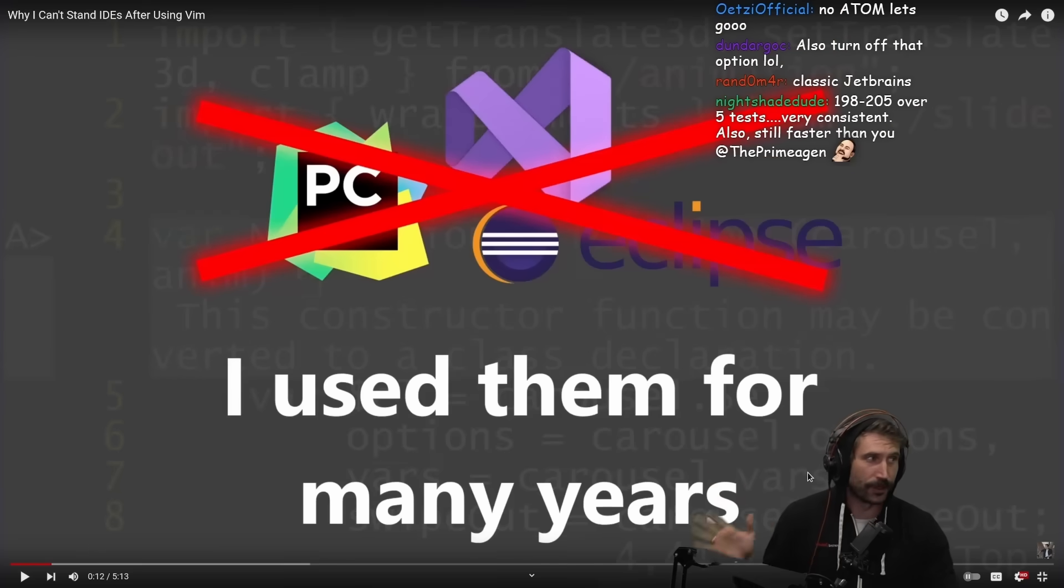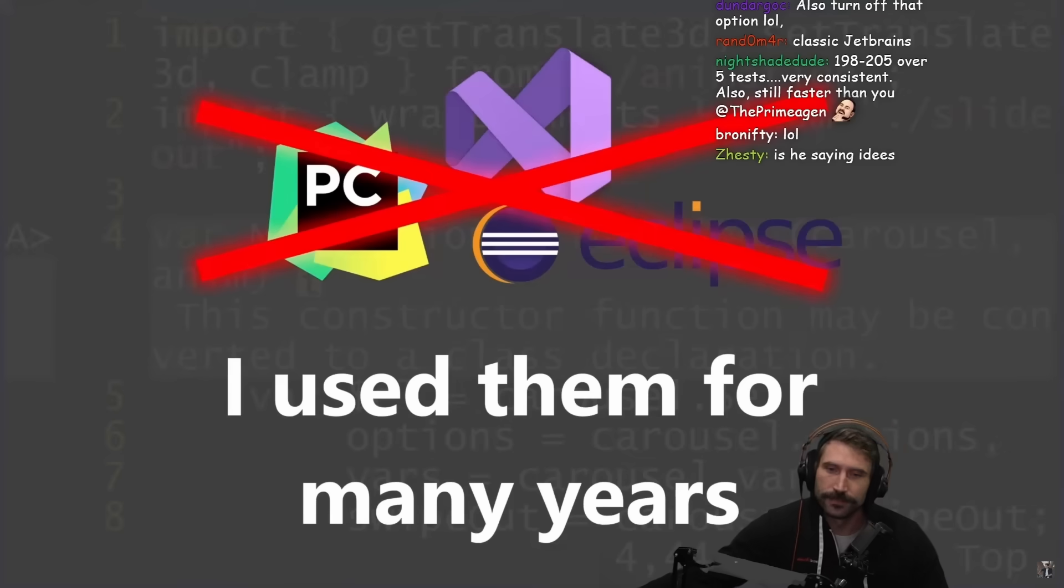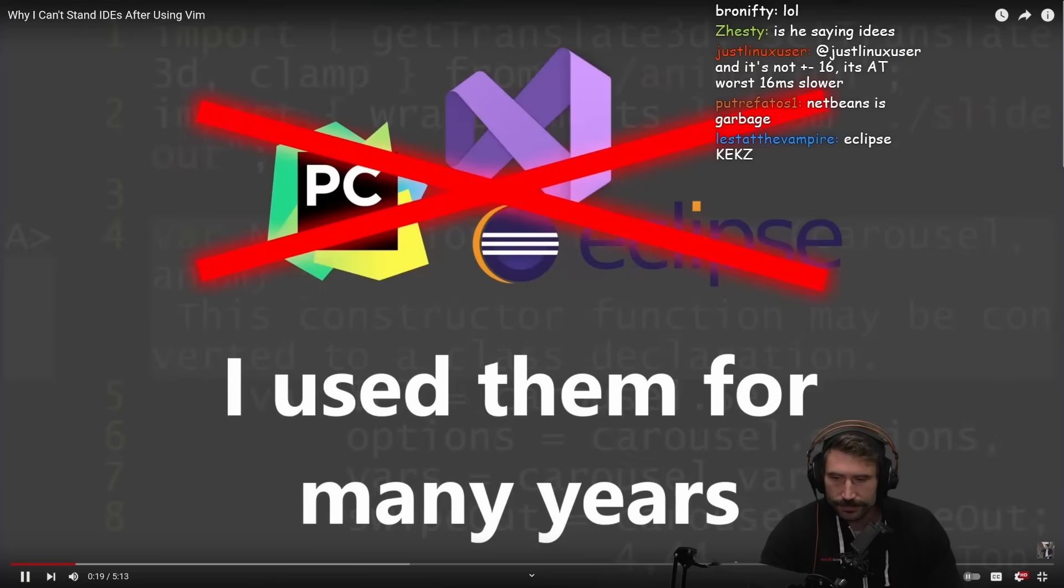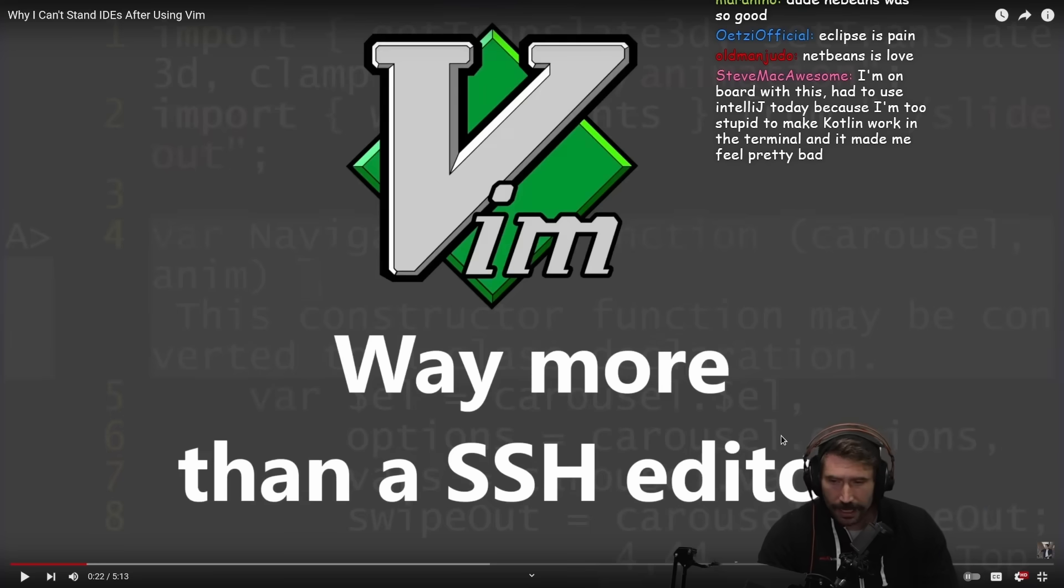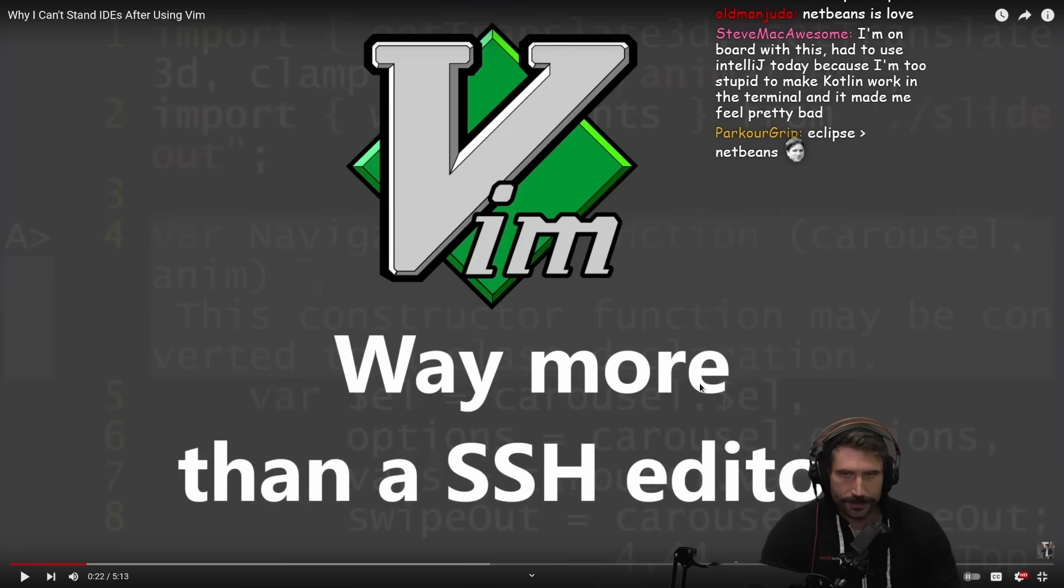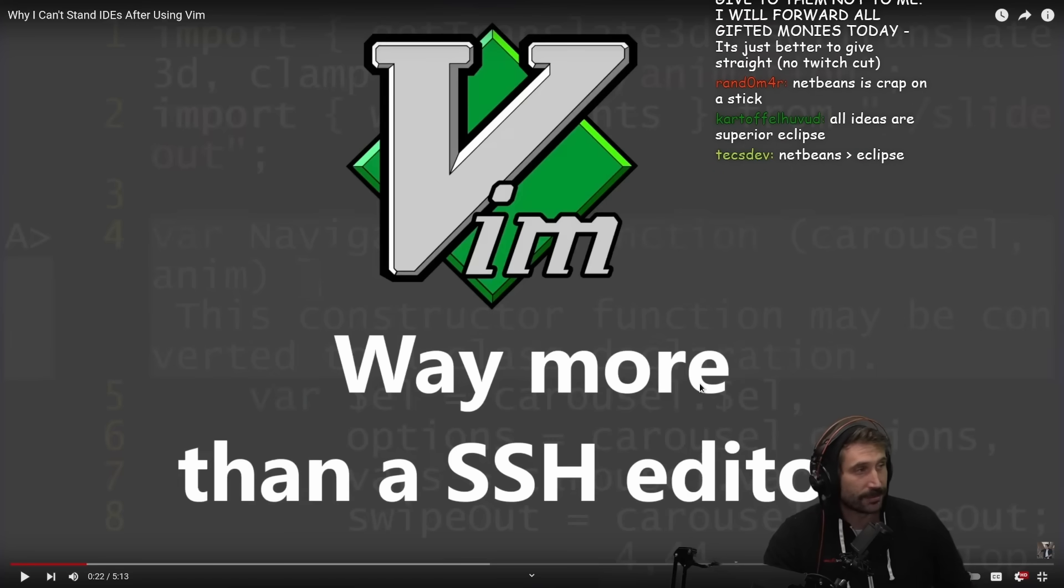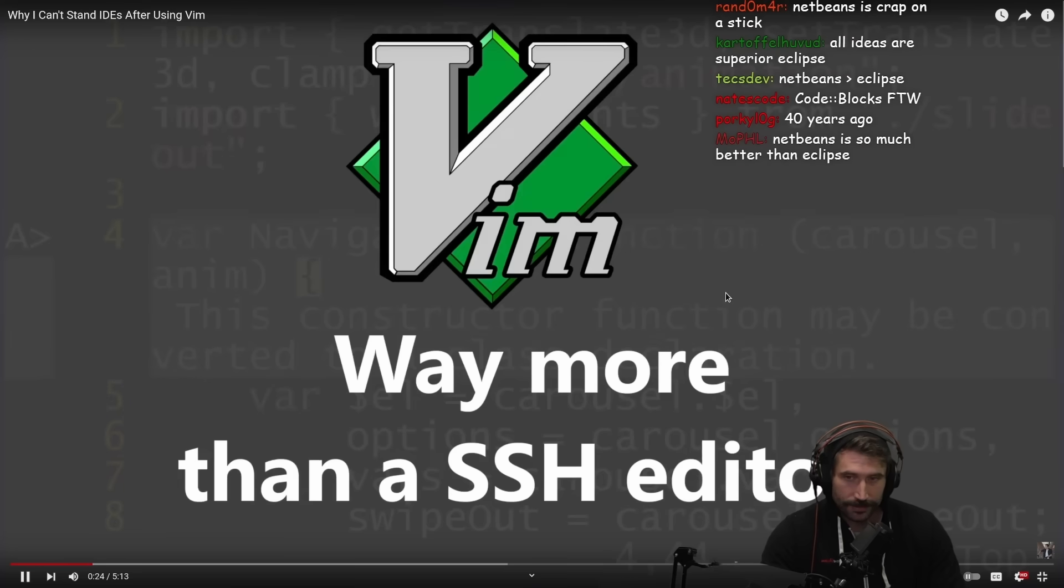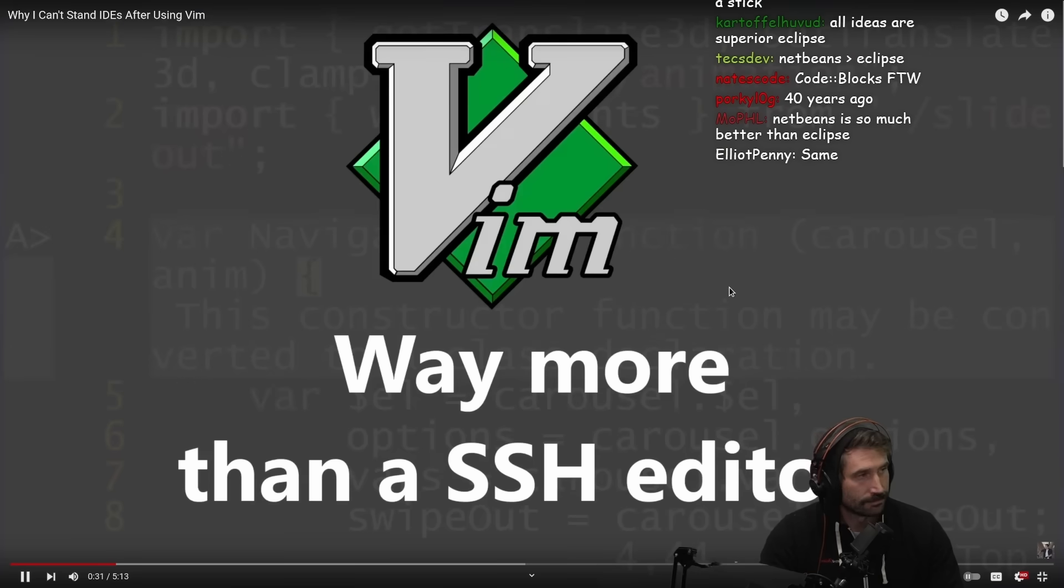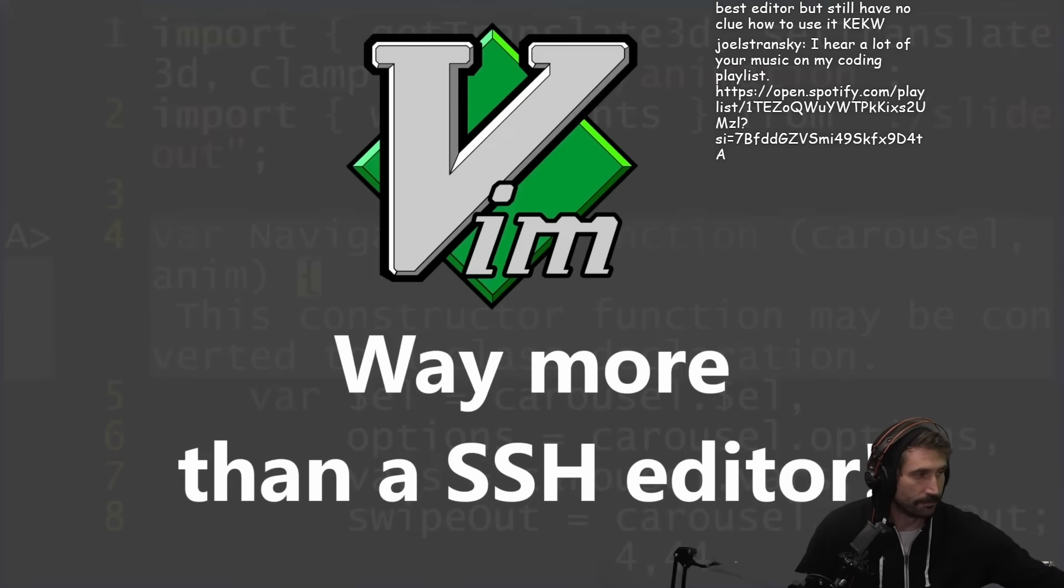I always thought of Vim as this editor that is very hard to use, and you only use it when you're connecting with SSH to some remote computer and you don't have any graphical user interface. Me and this guy have the exact same opinion. When I was a young man in my early 20s, I genuinely did think anyone who used Vim was just trying to be difficult and show off. I think once I realized that you can actually use Vim to write real code and use it much more efficiently, then I really got serious about learning Vim. This has paid me off very well because Vim is truly an incredible editor.